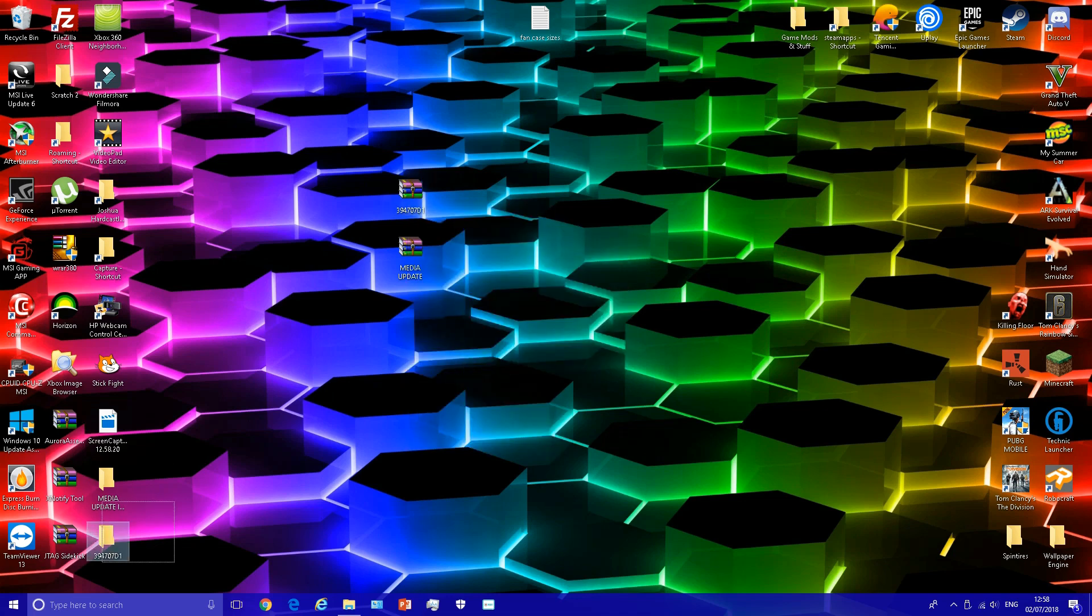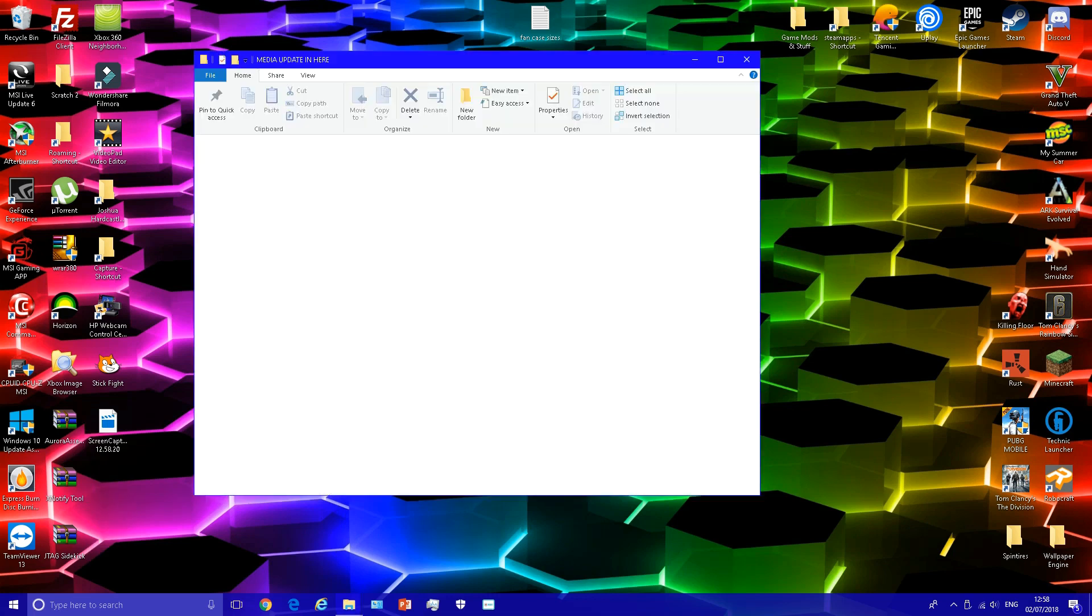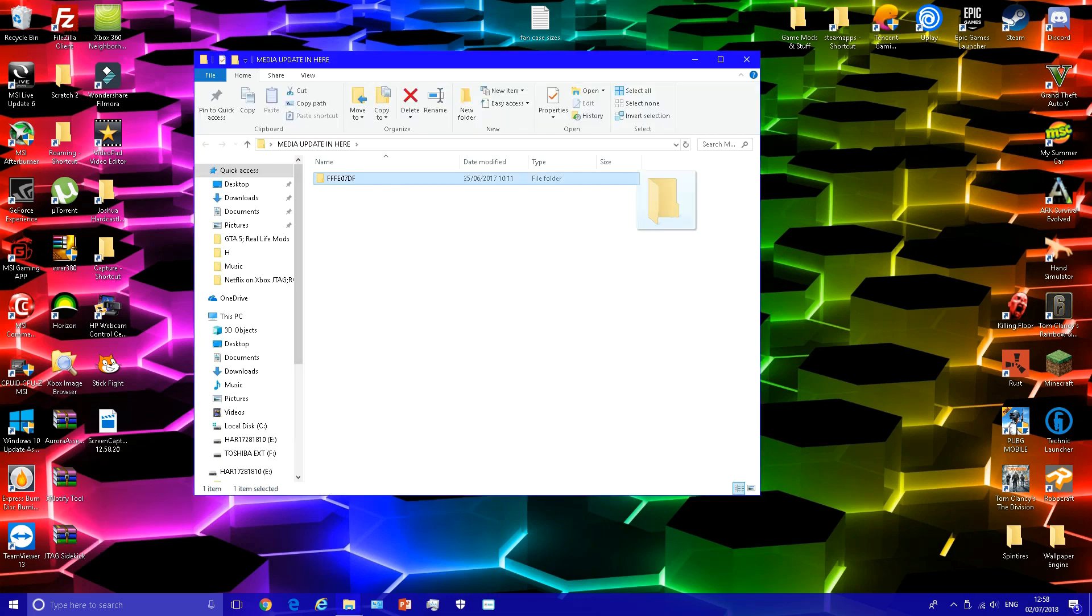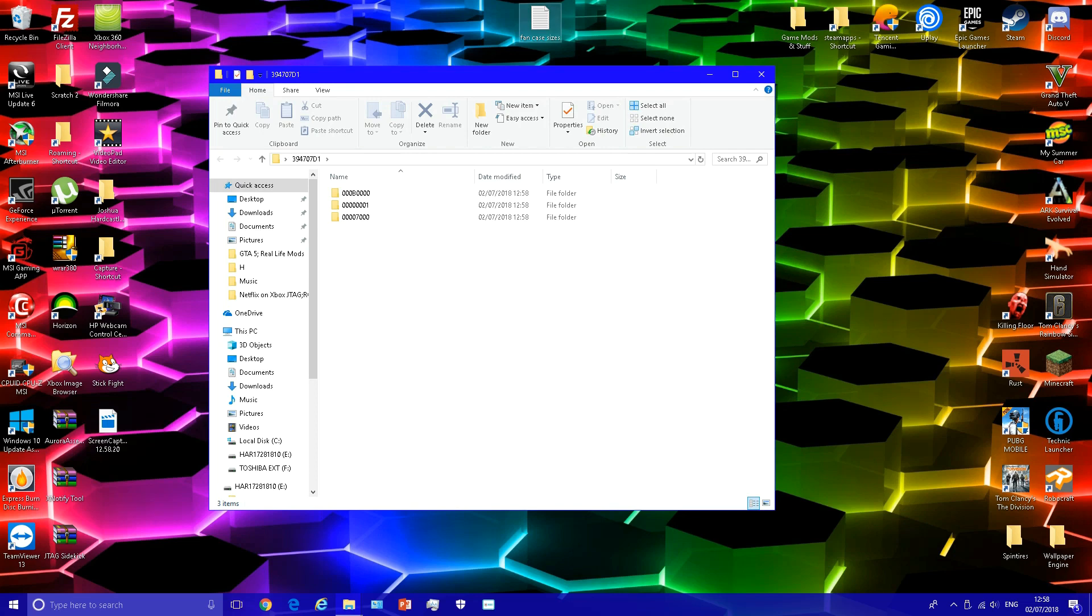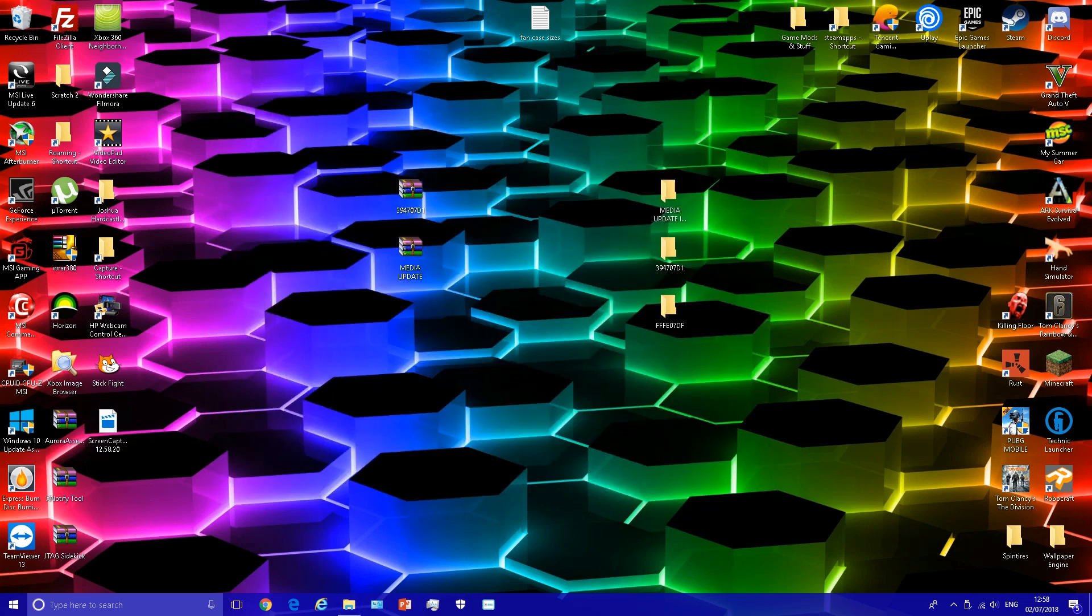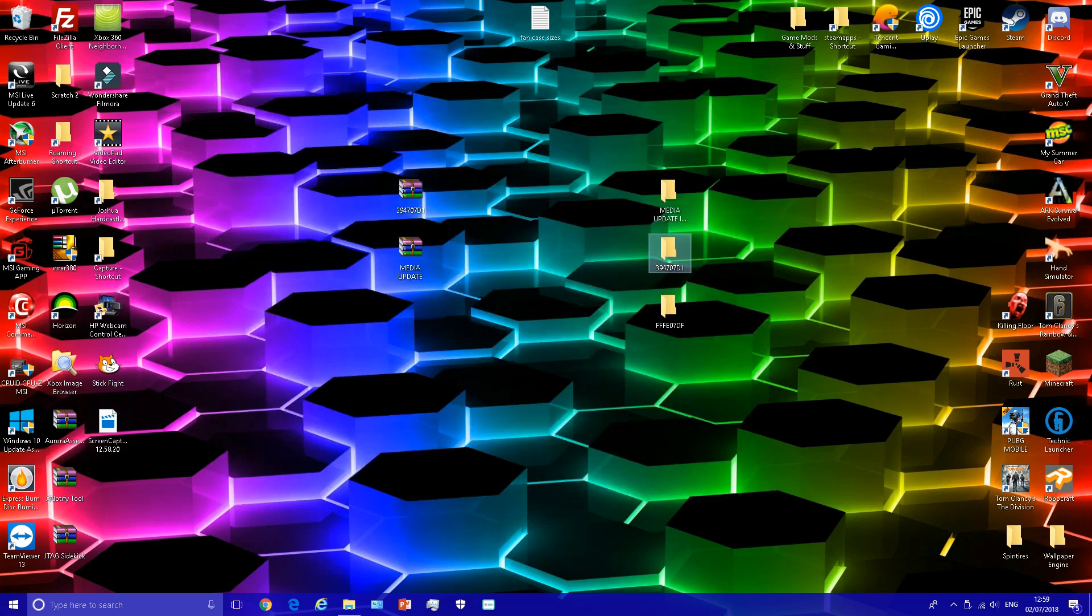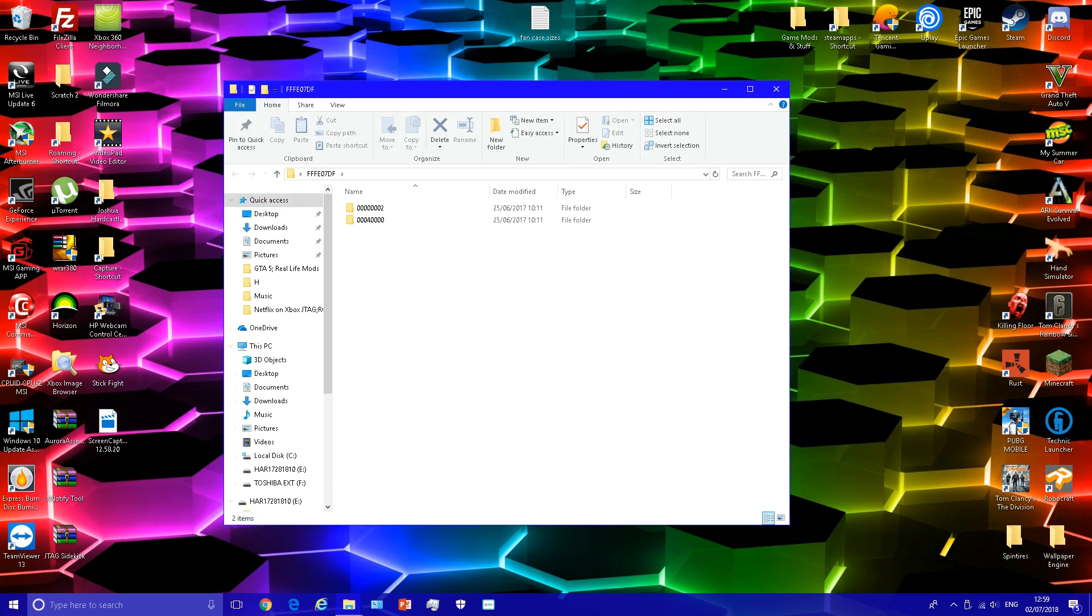Once you've extracted them, open the media update folder and transfer this file here. Inside the Netflix folder, which is the 394707D1, there should be three folders. In the other one, the FFFE07DF, there should be two folders.